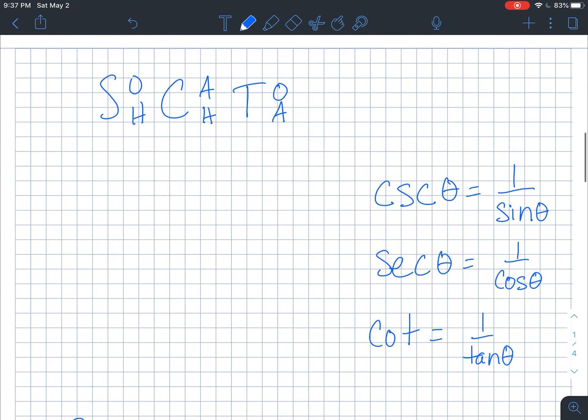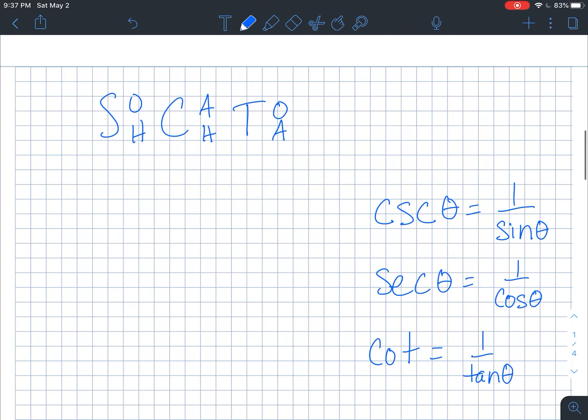First things first, the easy ones are my cosecant and my secant. Because if I know what my sine value is, cosecant is just the reciprocal of that value. And then secant is just the reciprocal of my cosine. The tricky part is tangent, and my cotangent by extension.